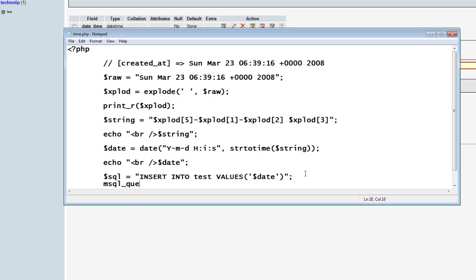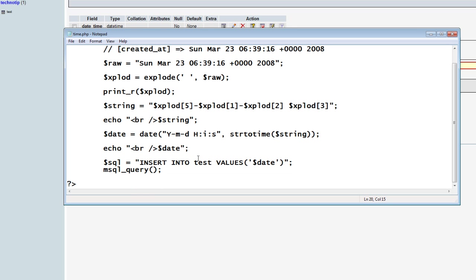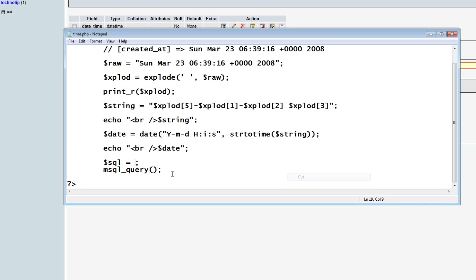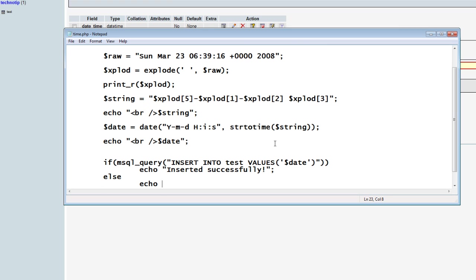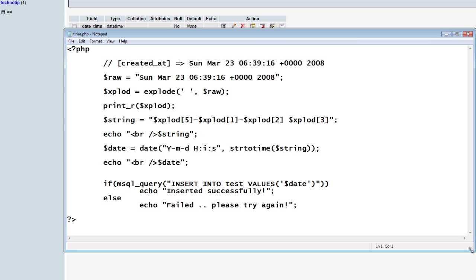We need to use the standard PHP function mysql_query here to execute this query. Let me write this query inside. Let me pass this query to this function. If this function executes, then inserted successfully. Else failed, try again. That's it. This is how we can solve the problem.